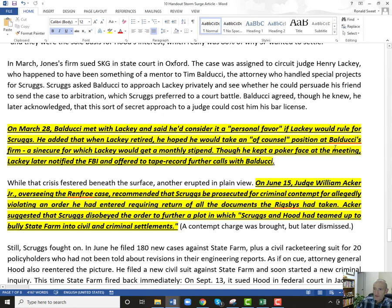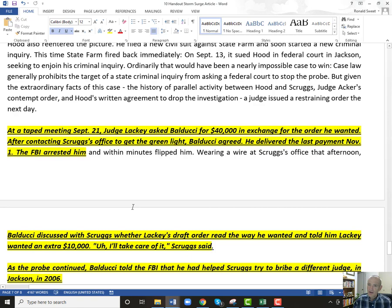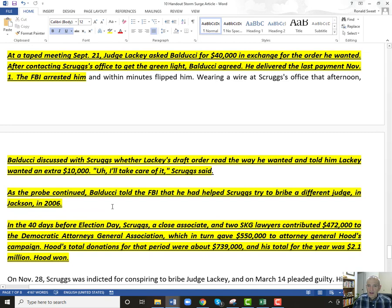Lackey kept a poker face at the meeting. He later notified the FBI and offered to tape-record further calls with Balducci. So Balducci bribed the wrong person. William Acker, a judge overseeing this case, recommended that Scruggs be prosecuted for criminal contempt for allegedly violating an order requiring return of all the documents. Acker suggested that Scruggs disobeyed the order to further a plot in which Scruggs and Hood had teamed up to bully State Farm in the civil and criminal settlements.